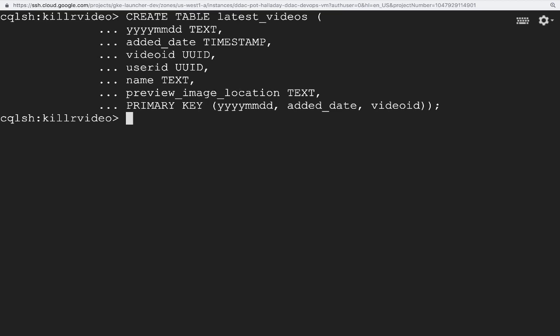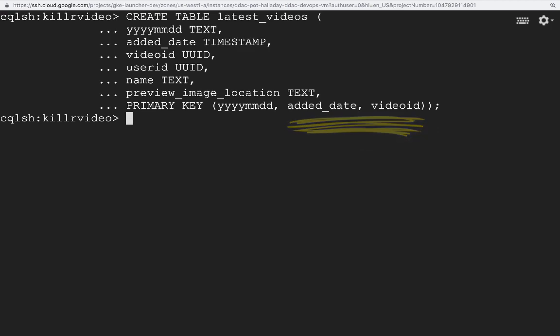With the partition key of YYYYMMDD, I can query rows in this table as long as I provide the YYYYMMDD value in the query. This query returns the partition for the YYYYMMDD value, which can be zero or more rows. If the partition key is only the first column in the primary key, what is the purpose for the remaining columns, Added Date and Video ID?